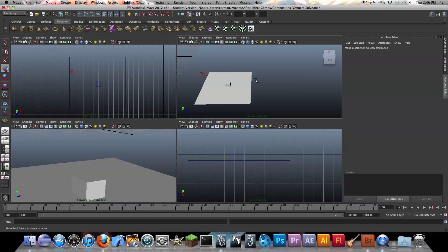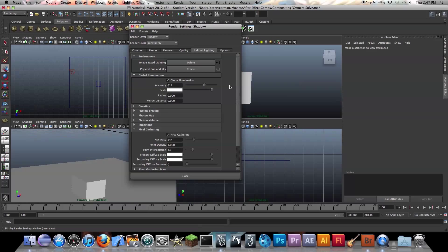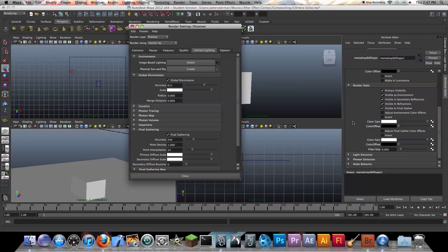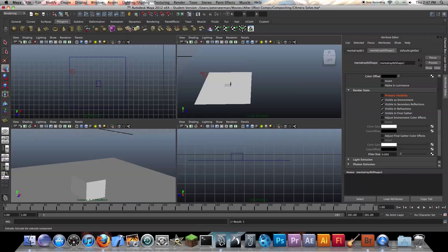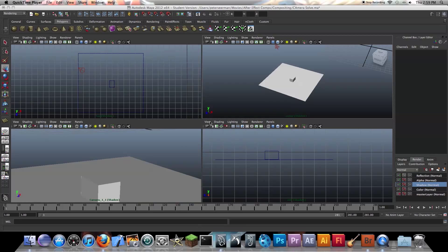Next thing we have to do — and I know this is so tedious — is go to our image-based lighting, click that black box, go to Render Status, right click, create layer override, click that. That should be good. So the next thing we have to do is work on our alpha layer.